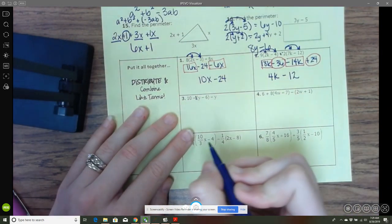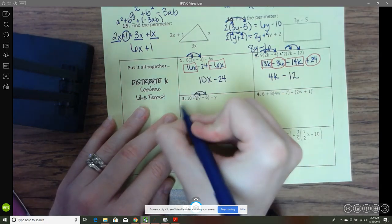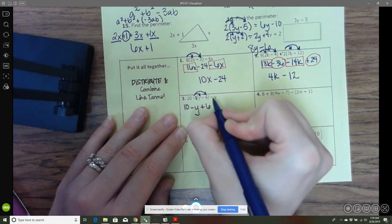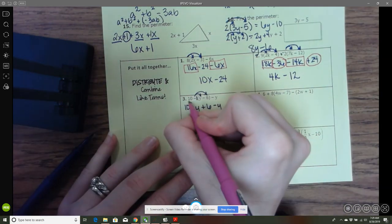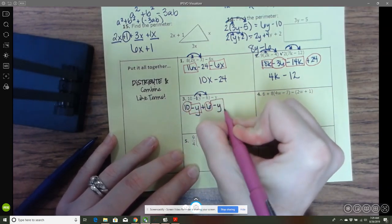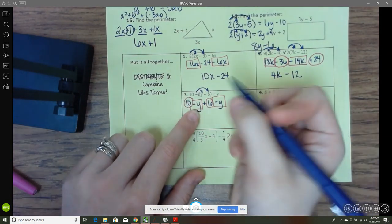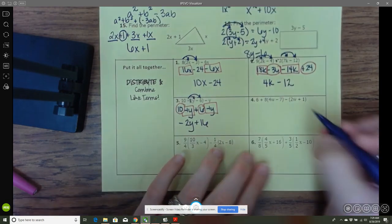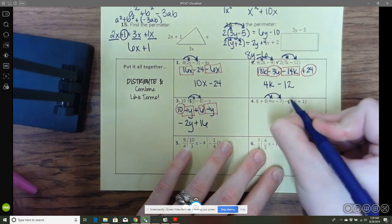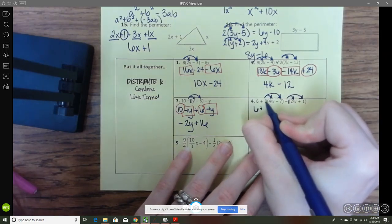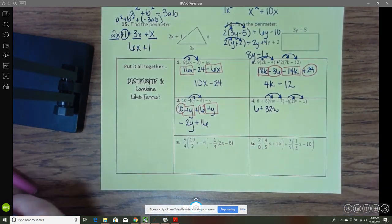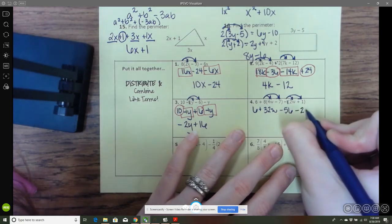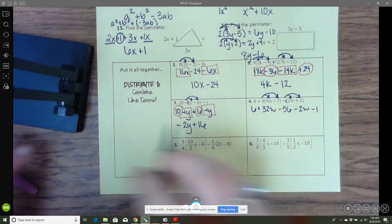Here there's an invisible 1, so it's a negative 1, and you distribute that across. Negative 1 times y is negative y, and negative 1 times negative 6 is positive 6, then negative y at the end. Negative y plus negative y — using your invisible coefficients, both are negative 1 — gives negative 2y plus 16. Again there's an invisible negative 1 here. So 8 times 4w gives 32w, 8 times negative 7 gives negative 56. Negative 1 times negative 2w gives positive 2w, and negative 1 times positive 1 gives negative 1.